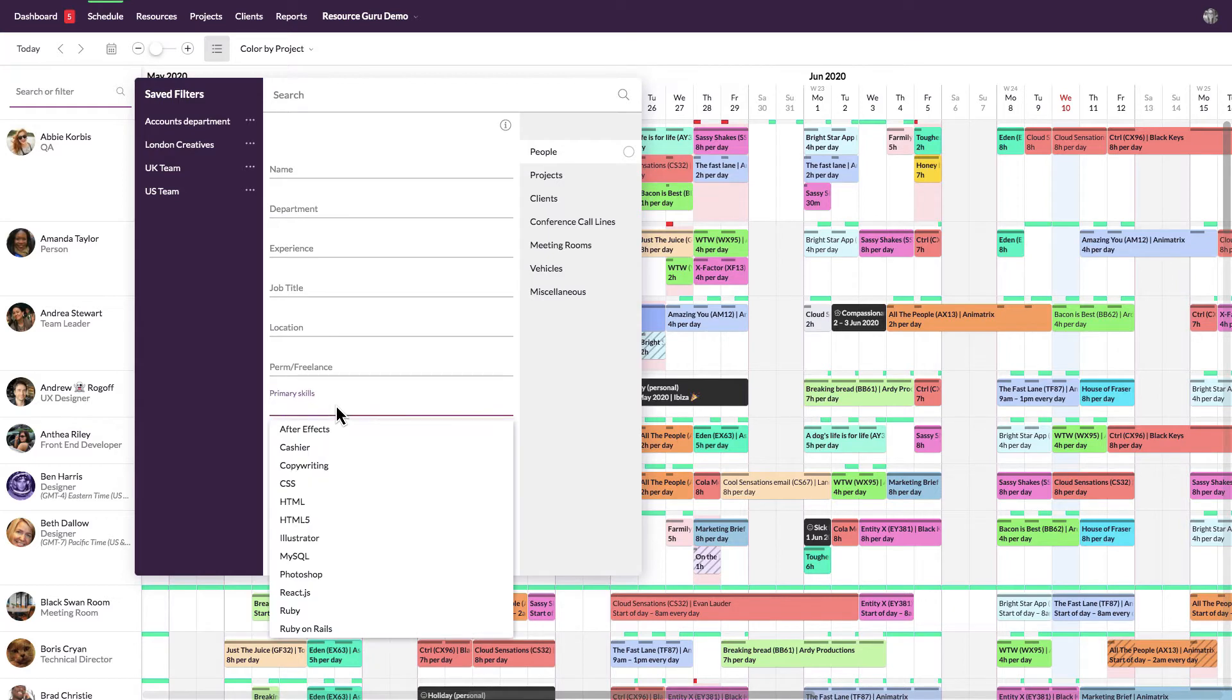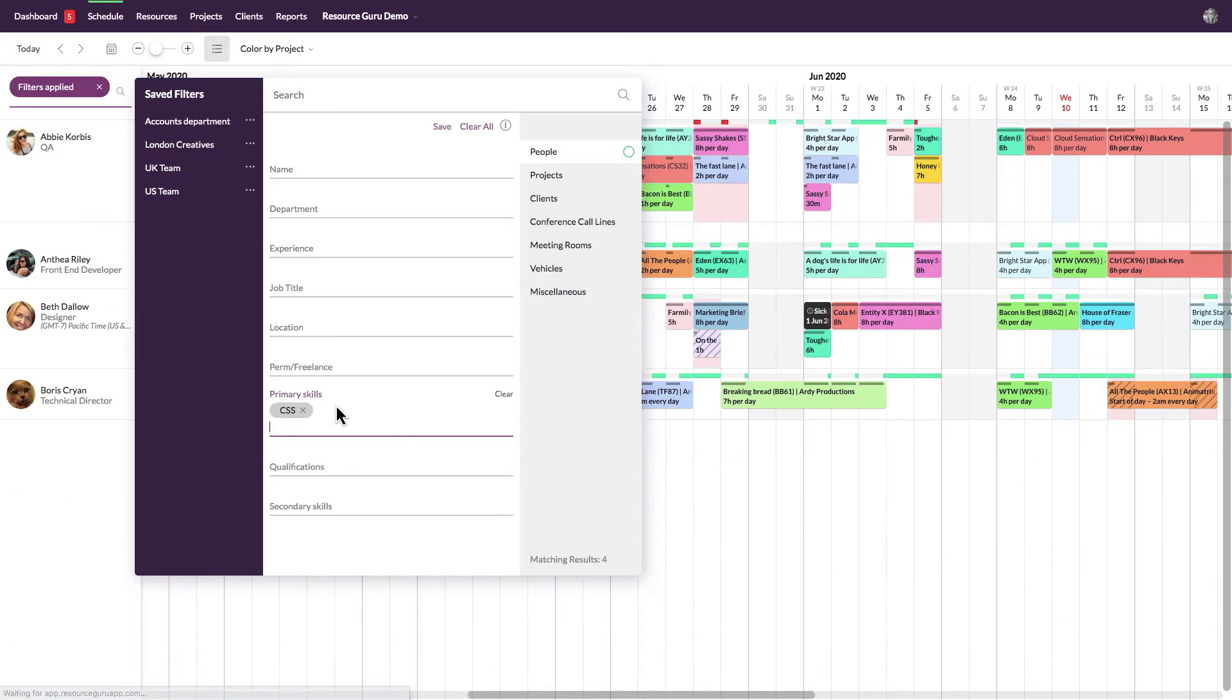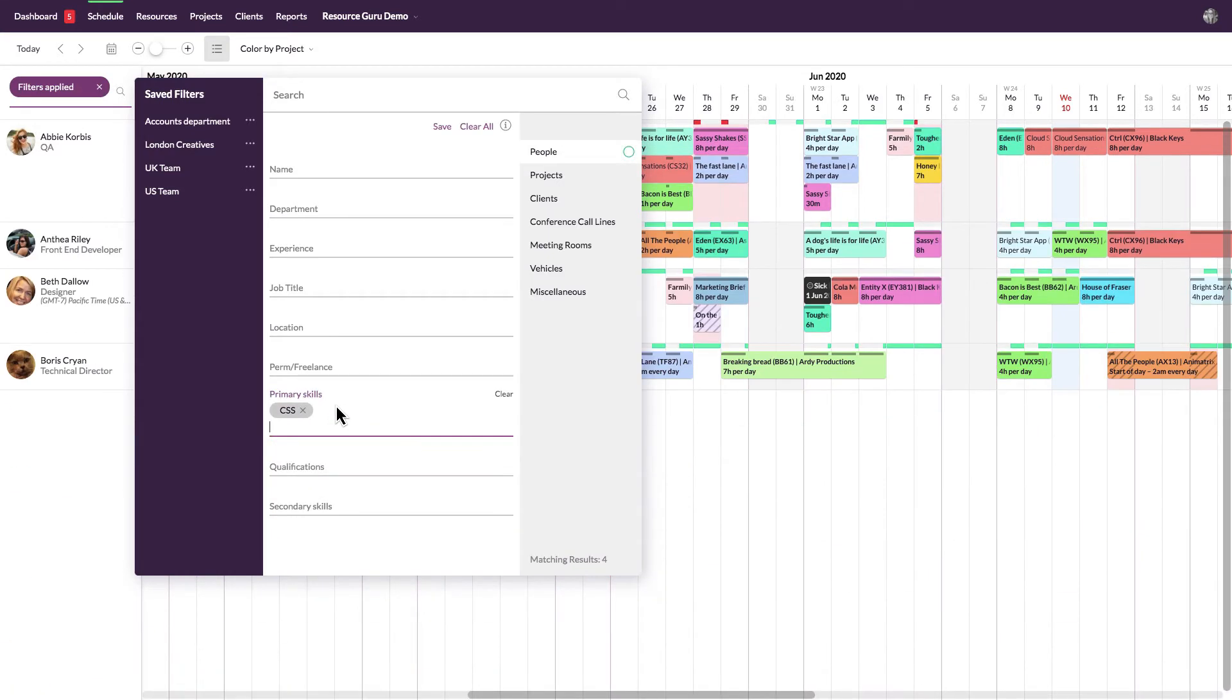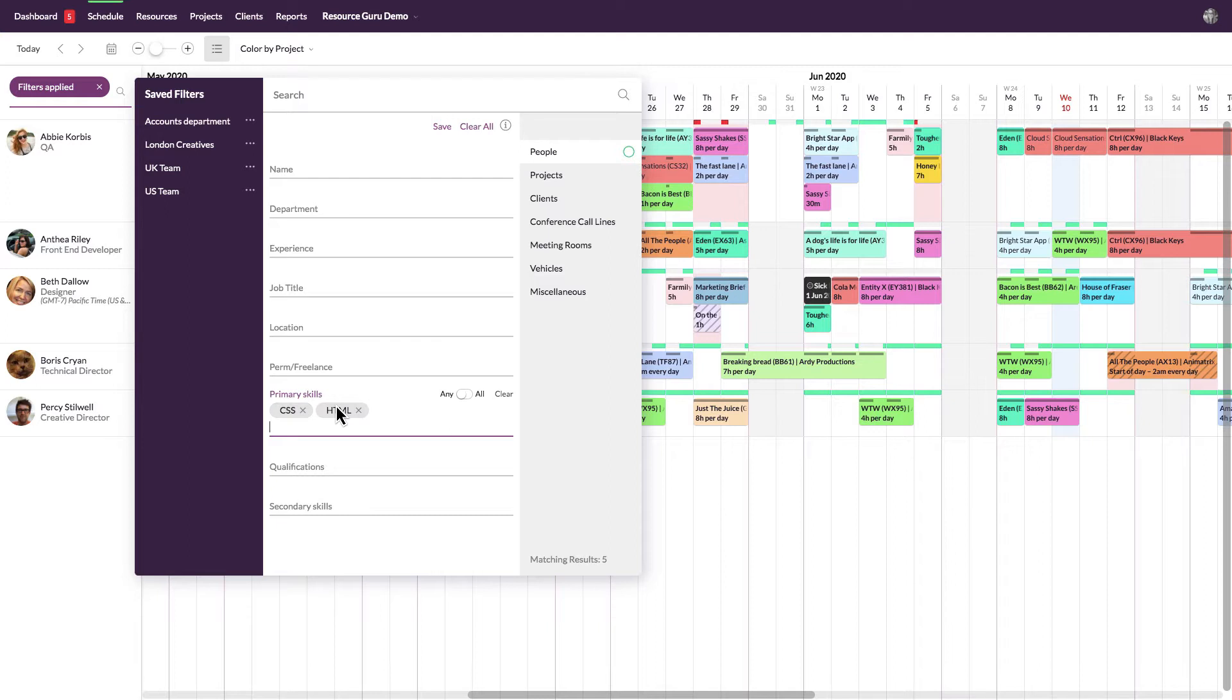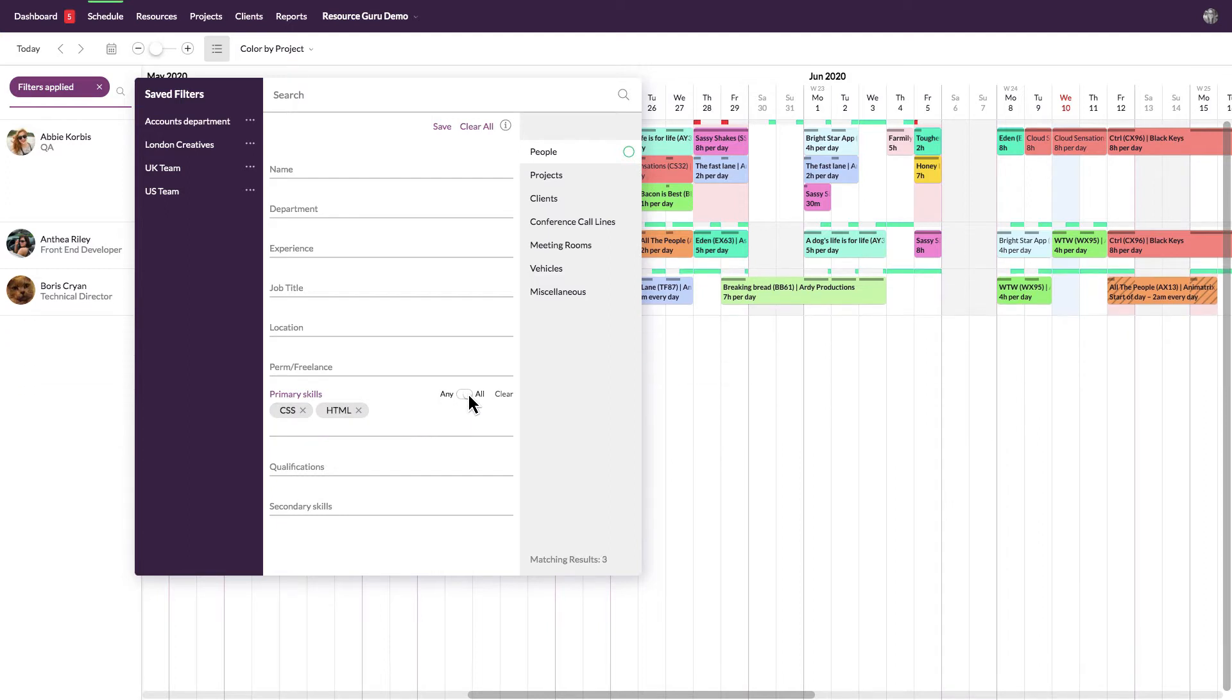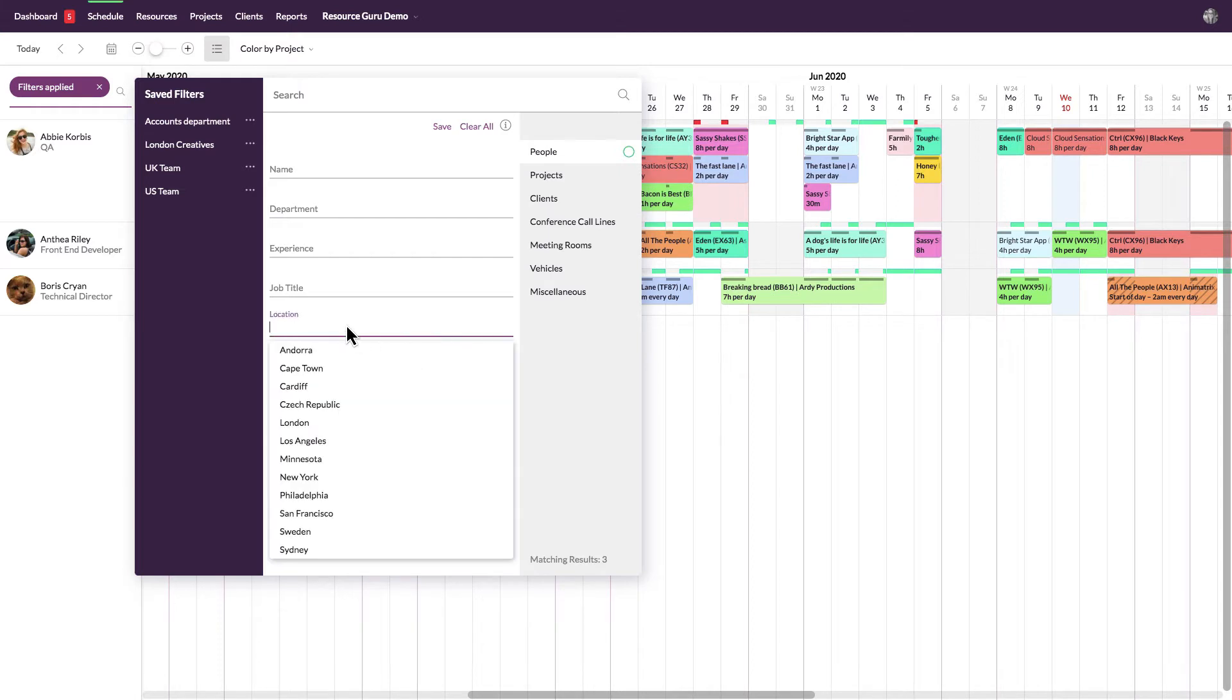So if, for example, I need to find a resource with CSS and HTML skills, I can enter those skills here, choose all, and maybe I also want to only see the resources in our London office.